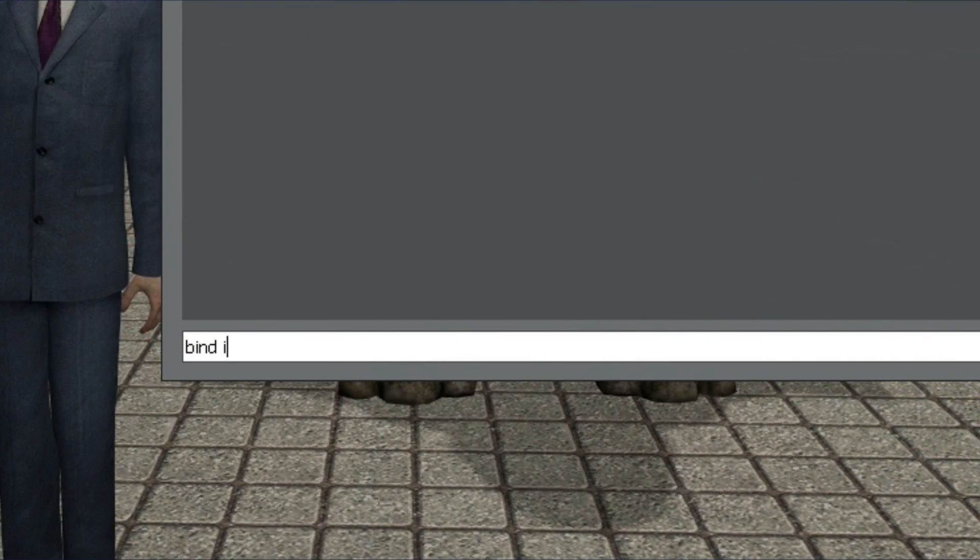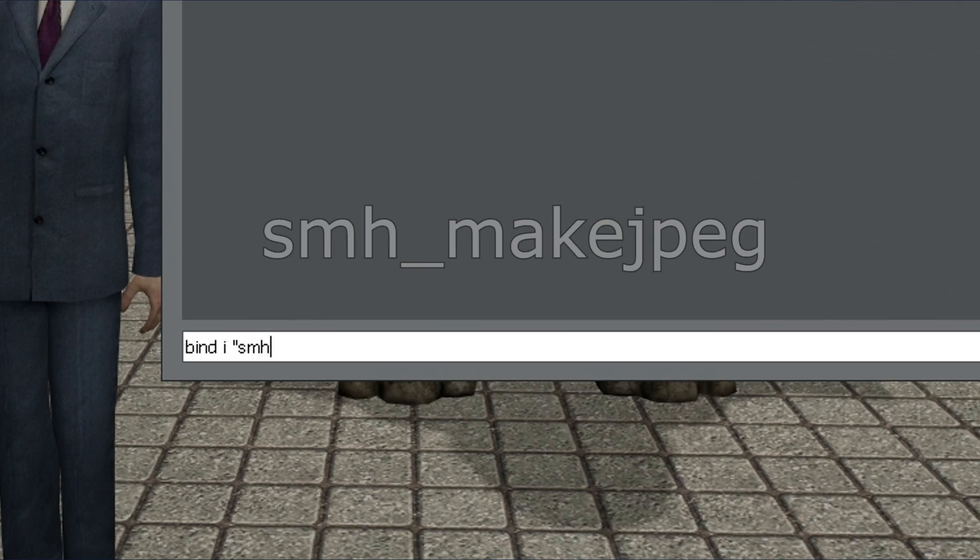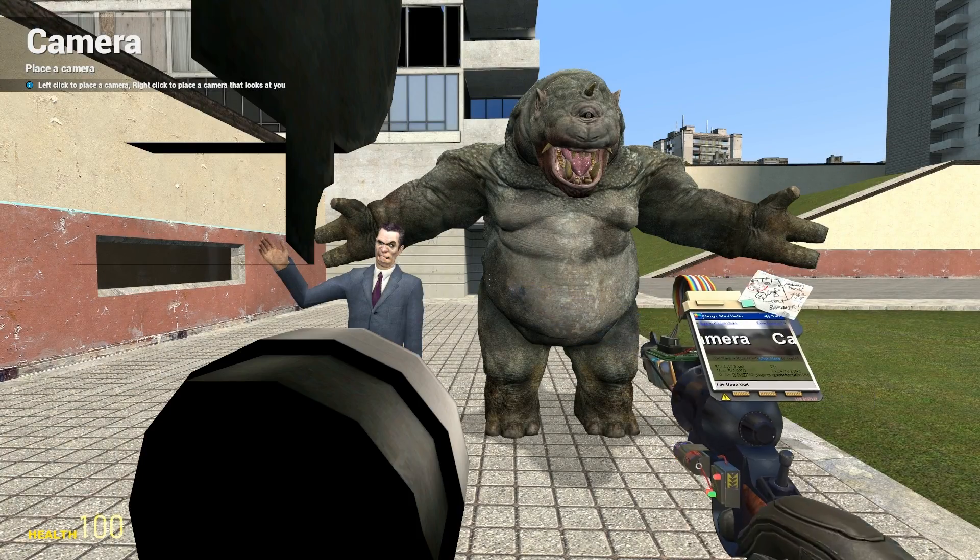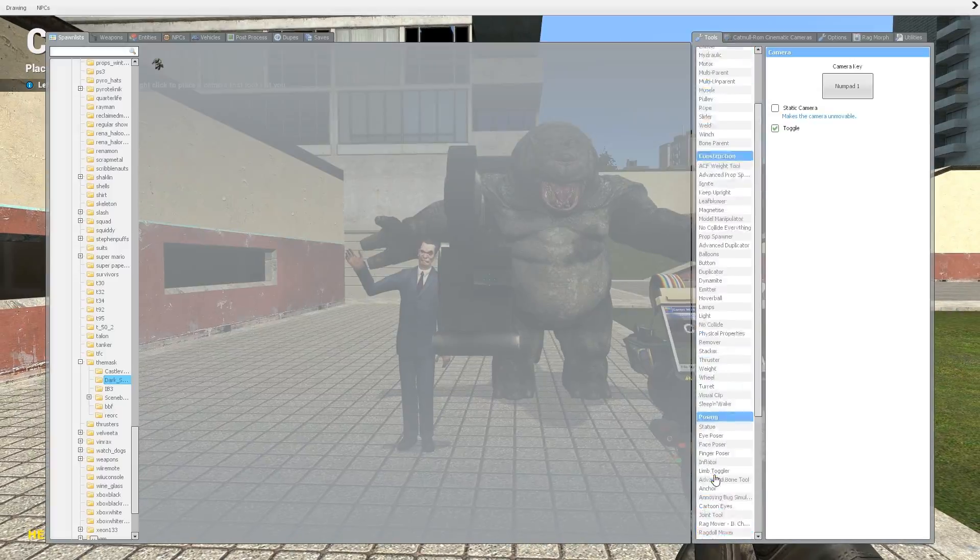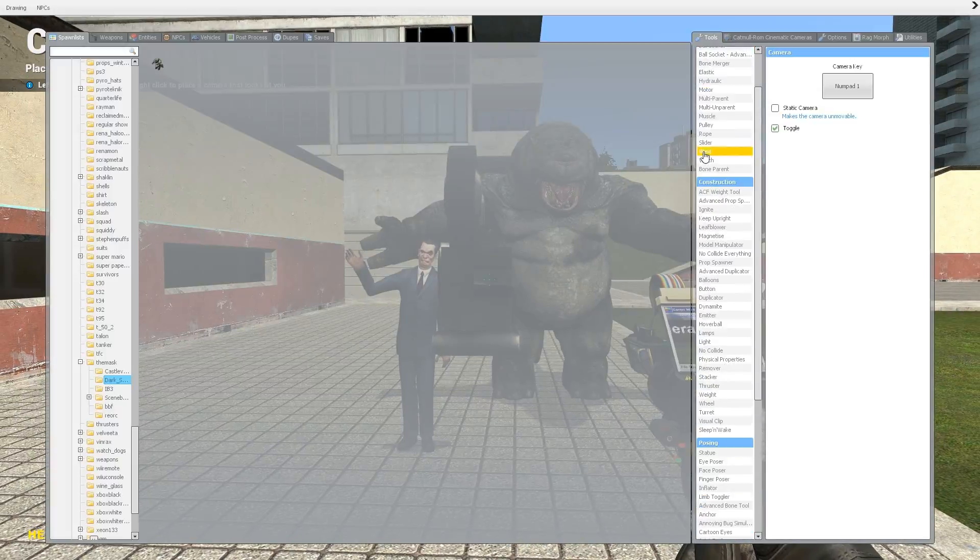The other is a quicker method that involves binding the command SMH underscore make JPEG to a key, and then hitting the key once you have your camera view and everything ready.